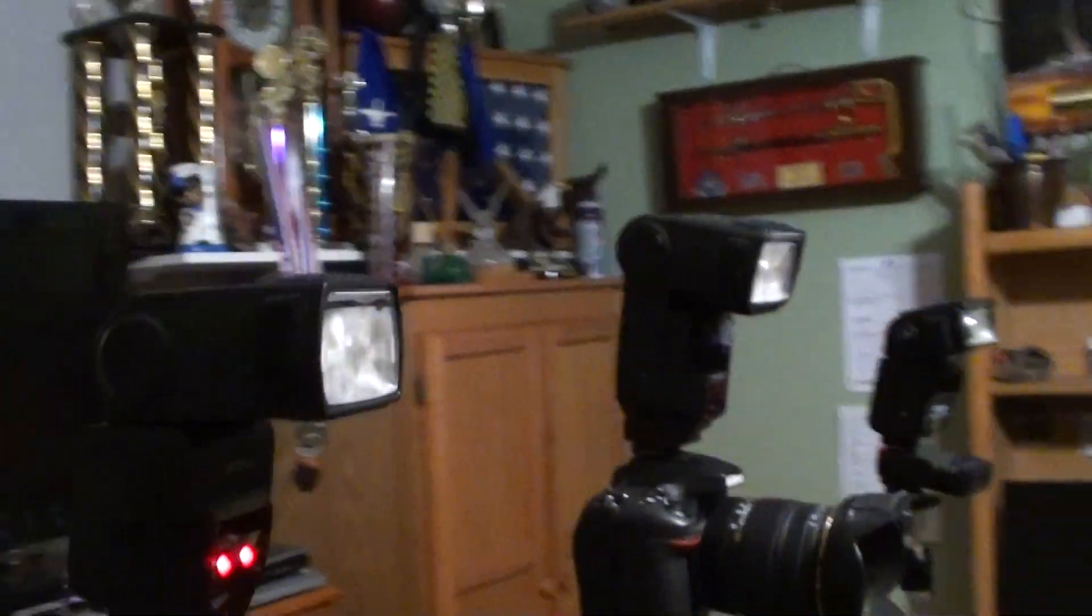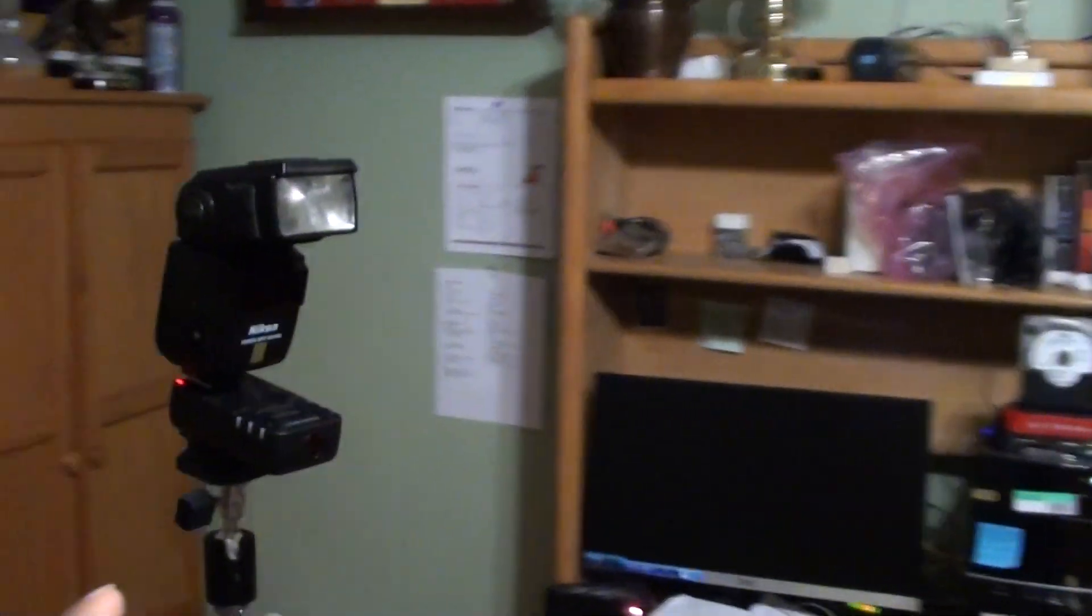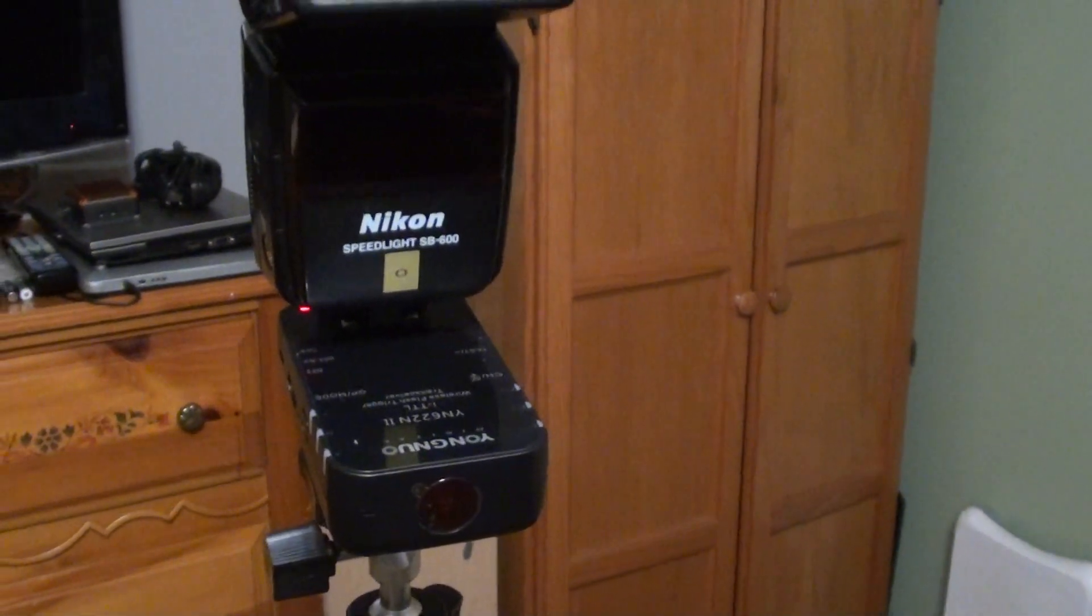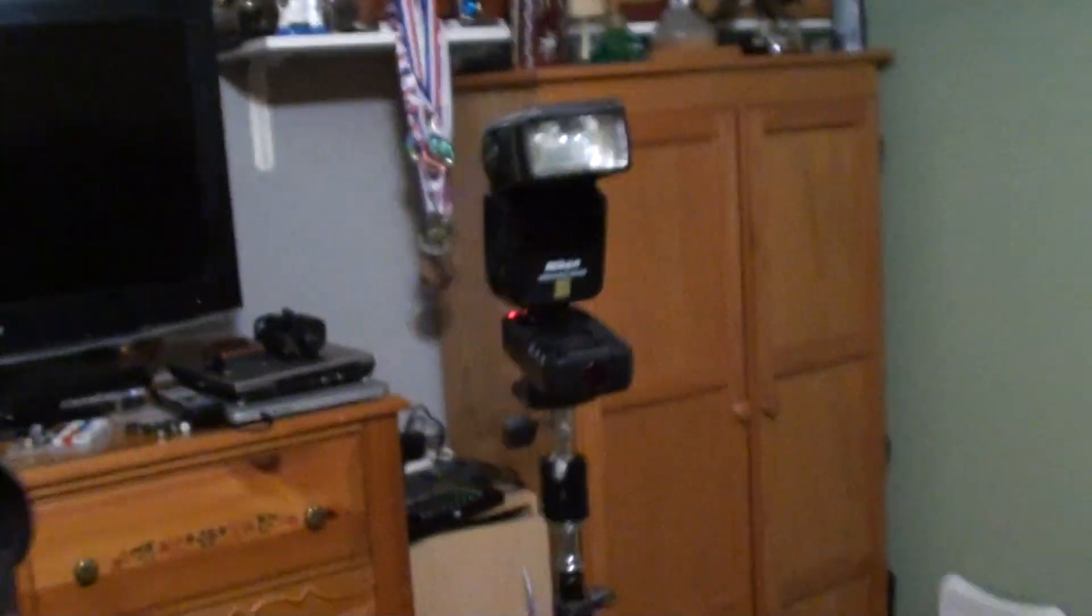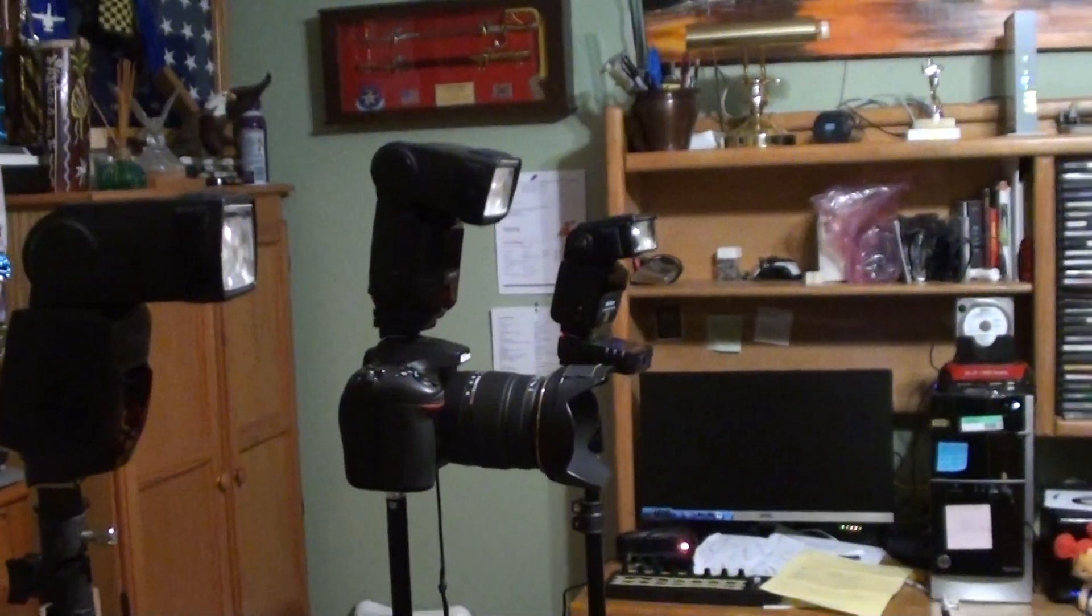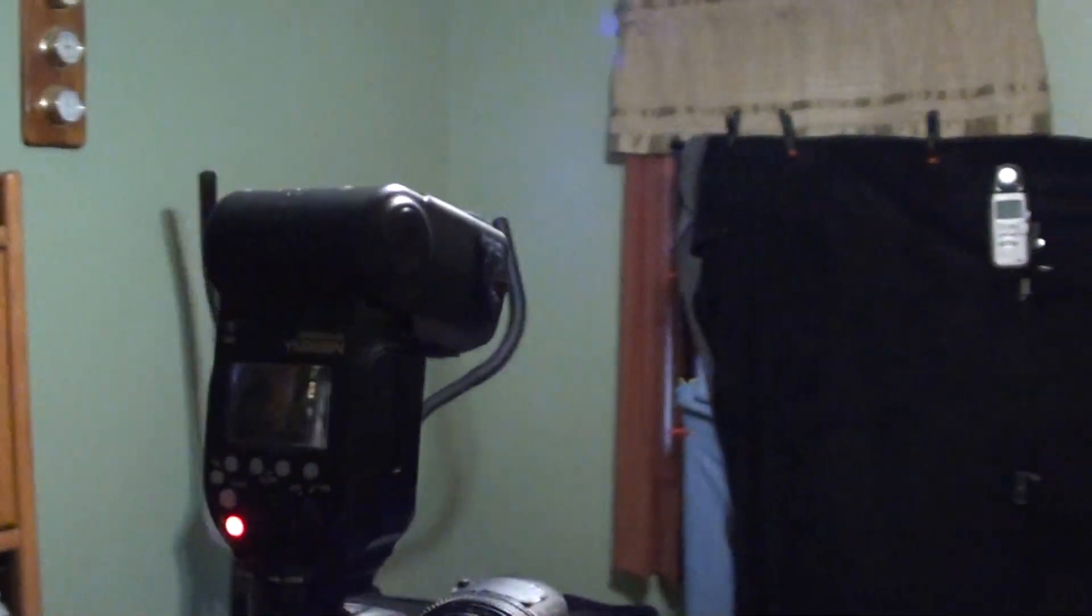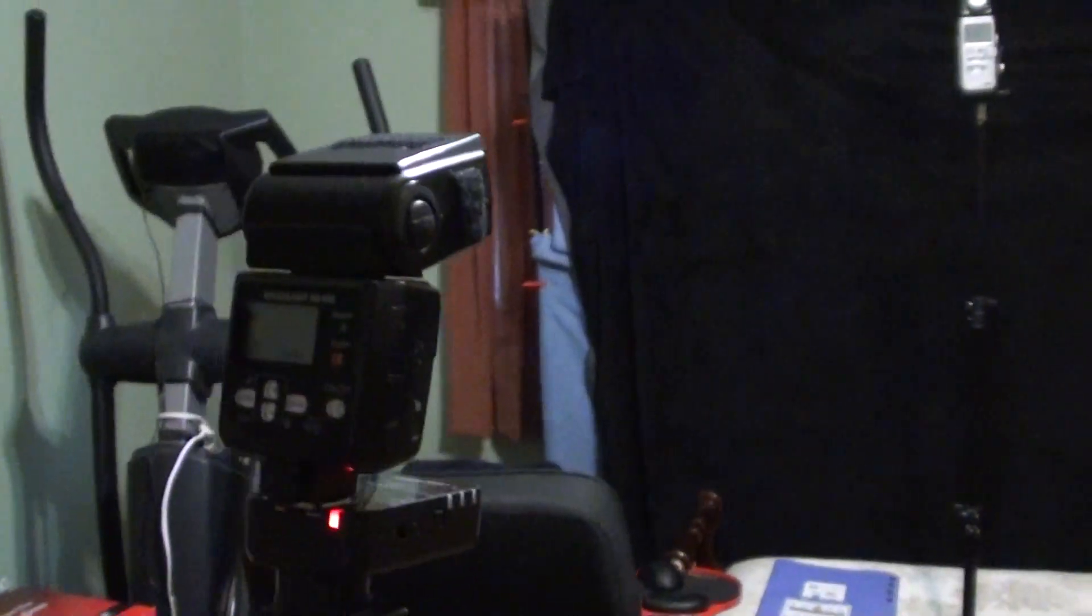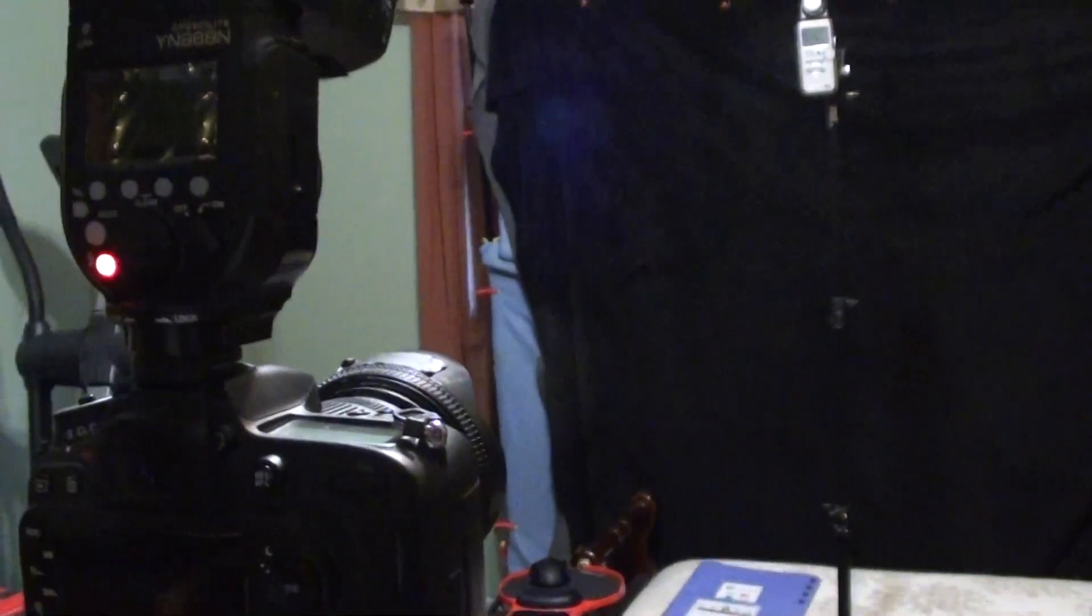This is a YongNuo YN685 which has a built-in receiver, and over here I have a YN622 version 2 trigger with just an SB600 in my cluttered studio. Please, I know I'm going to get comments on all kind of stuff, but I'm just trying to help someone out since there doesn't seem to be a video on YouTube on how to use the YN968 as your master to trigger other flashes or strobes. I got this on a Nikon D7100.